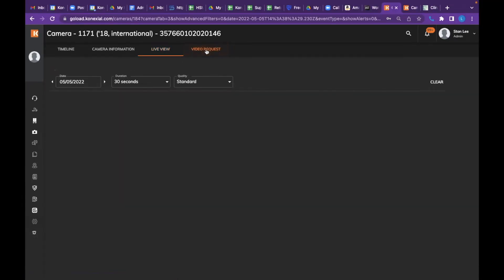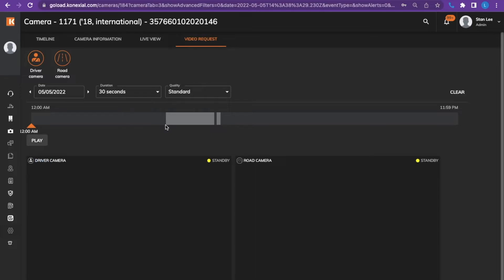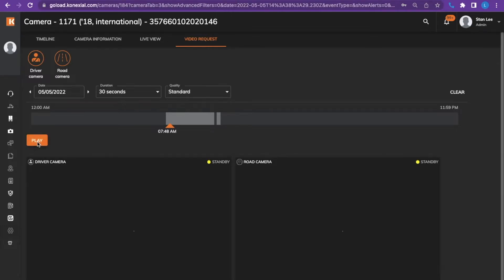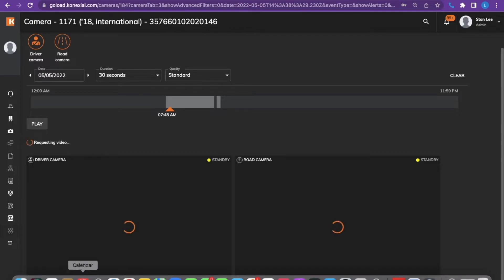The video request will allow you to select a time of video that you would like to download. You would pull the icon over, so you would slide the arrow icon over or tap over to the time you would like the video to start. Once you click over to the time you would like the video to start, then it will load for that selected timeframe. Then you would hit play. After it plays, it will download or allow you to download the video at the bottom.